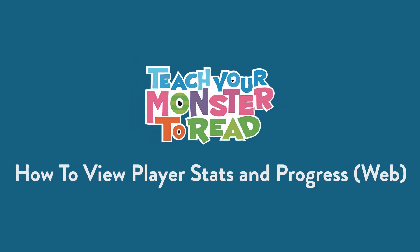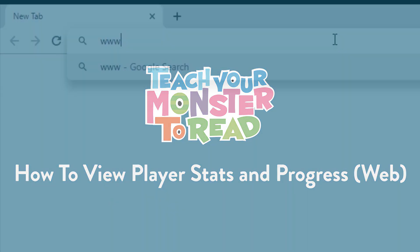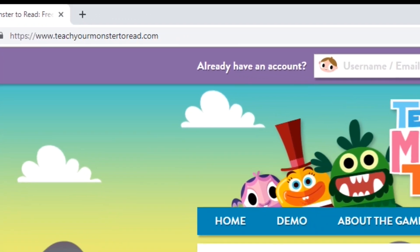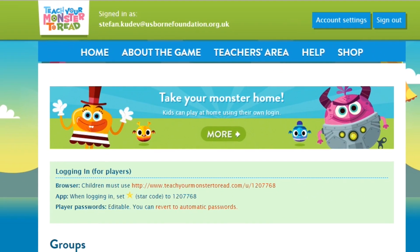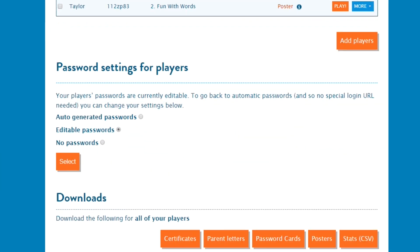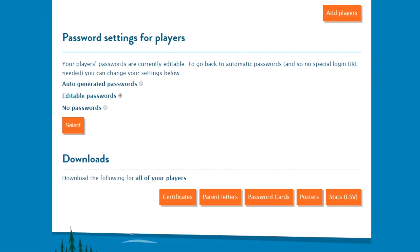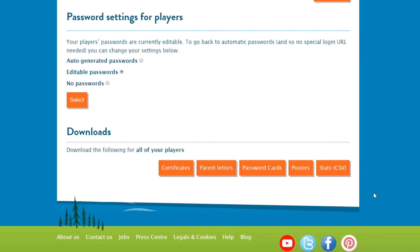Here's how to view player stats and progress on our website. First, go to teachyourmonstertoread.com and sign in. Scroll all the way down to the Downloads section and click the Stats CSV button.